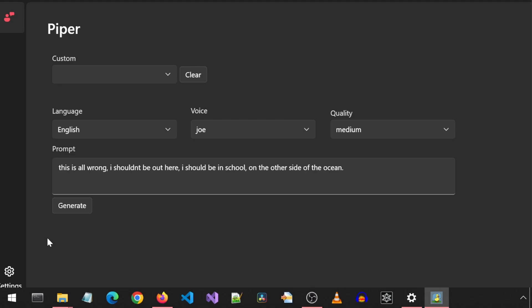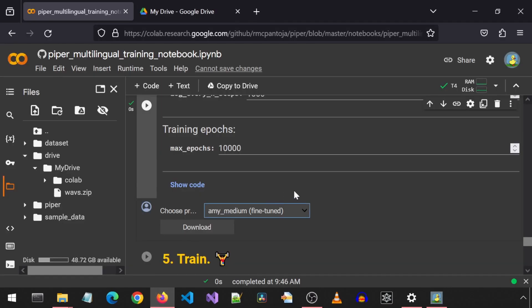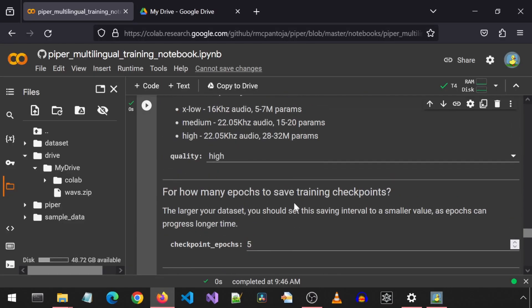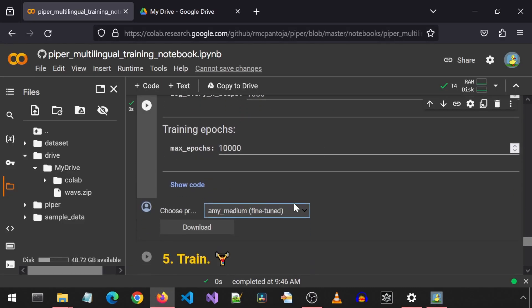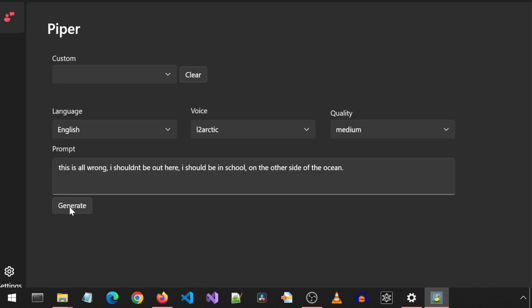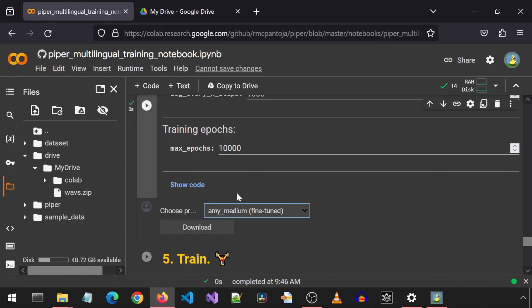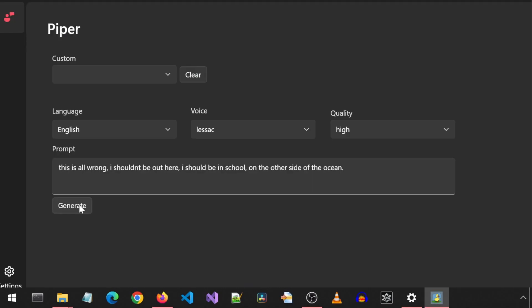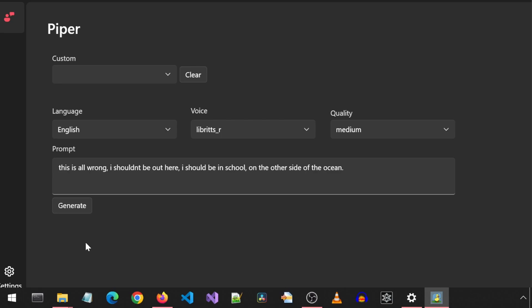Let's listen to Joe next. This is all wrong. I shouldn't be out here. I should be in school on the other side of the ocean. Let's listen to Kuzo. This is all wrong. I shouldn't be out here. I should be in school on the other side of the ocean. Out to Arctic next. This is all wrong. I shouldn't be out here. I should be in school on the other side of the ocean.